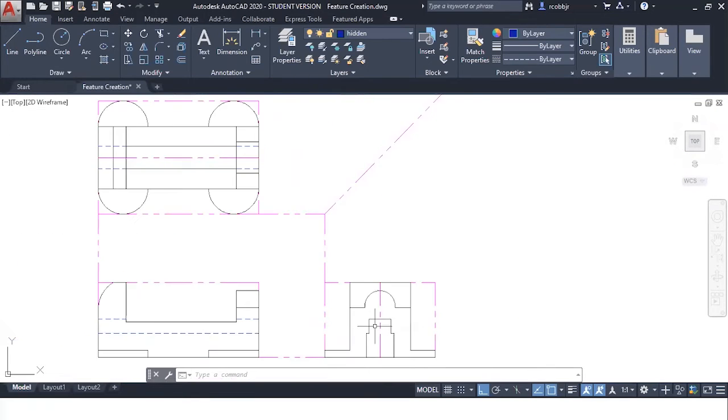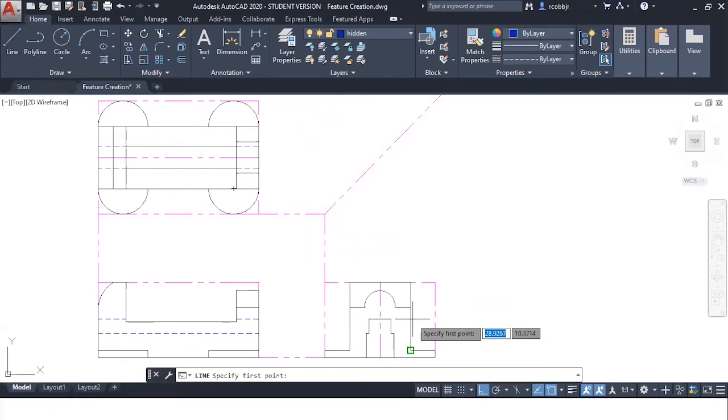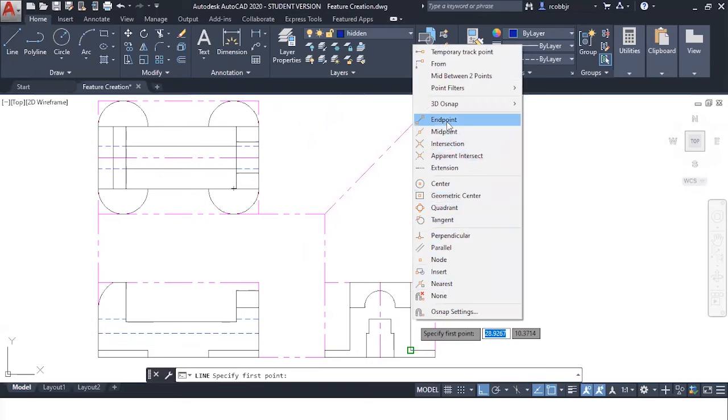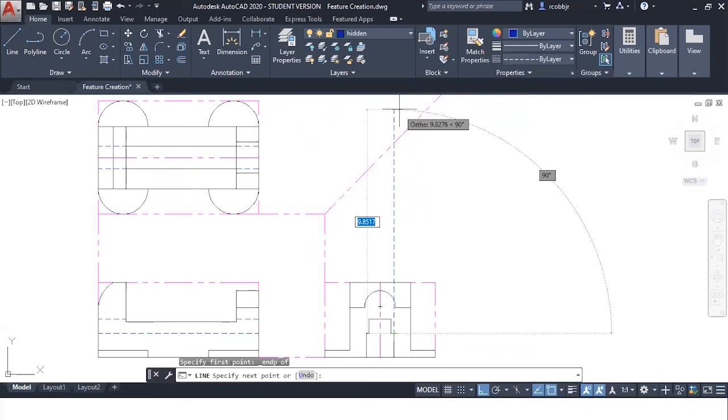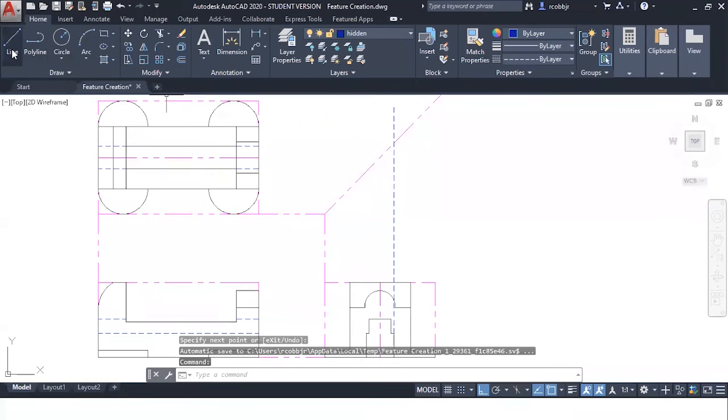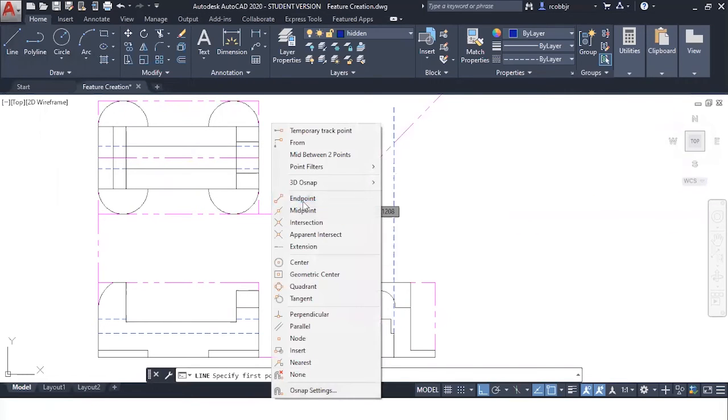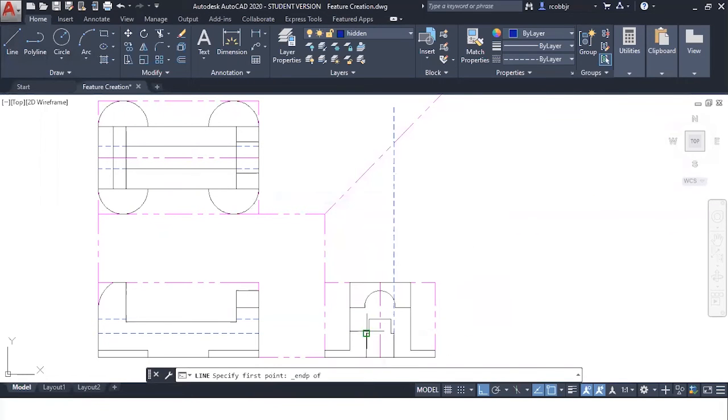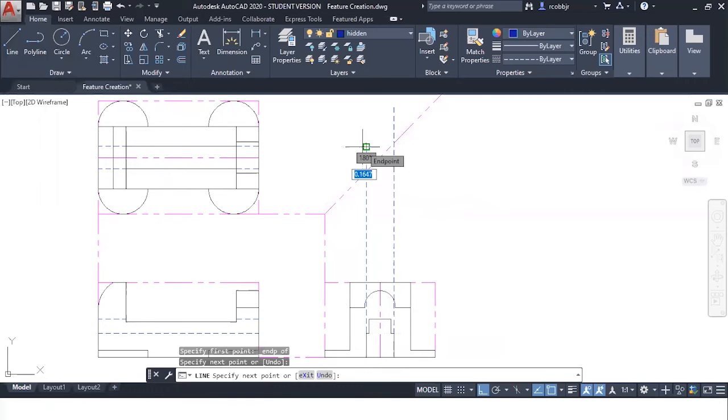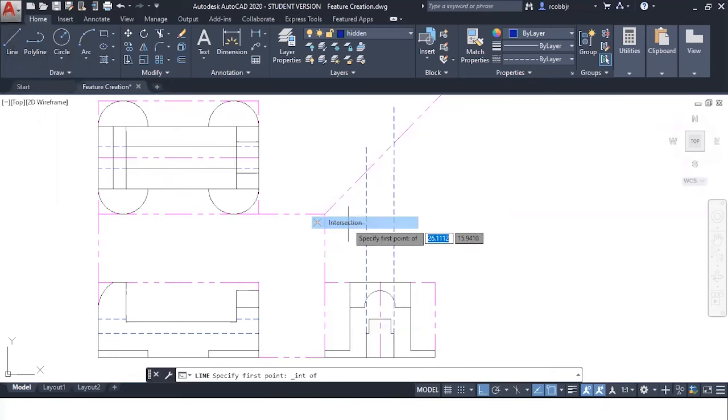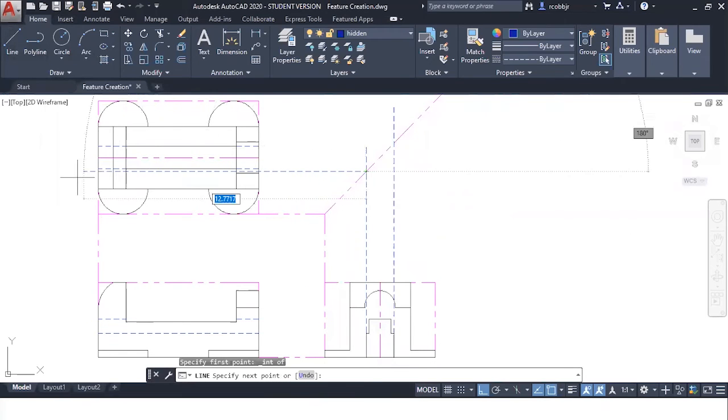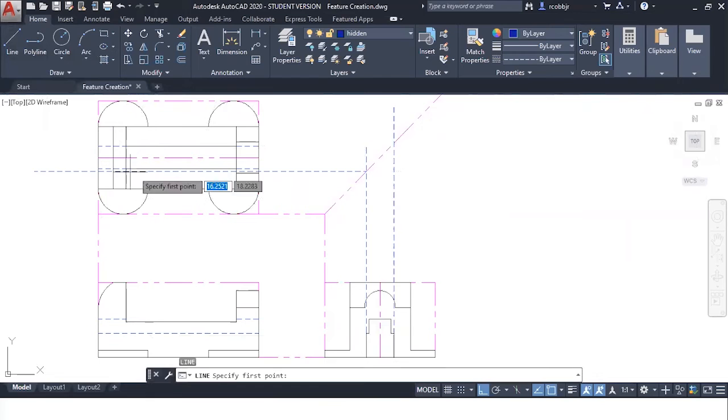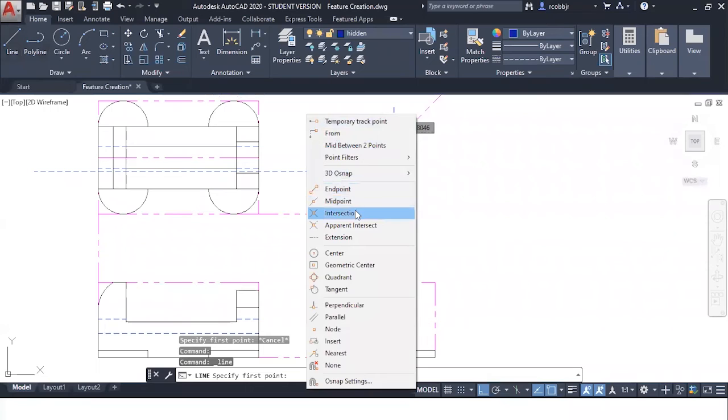We still must represent the entire feature, so we must project these corners up. Going from the end point straight up, press enter. Line from the end point up, press enter. Line from the intersection going through, line from the intersection.